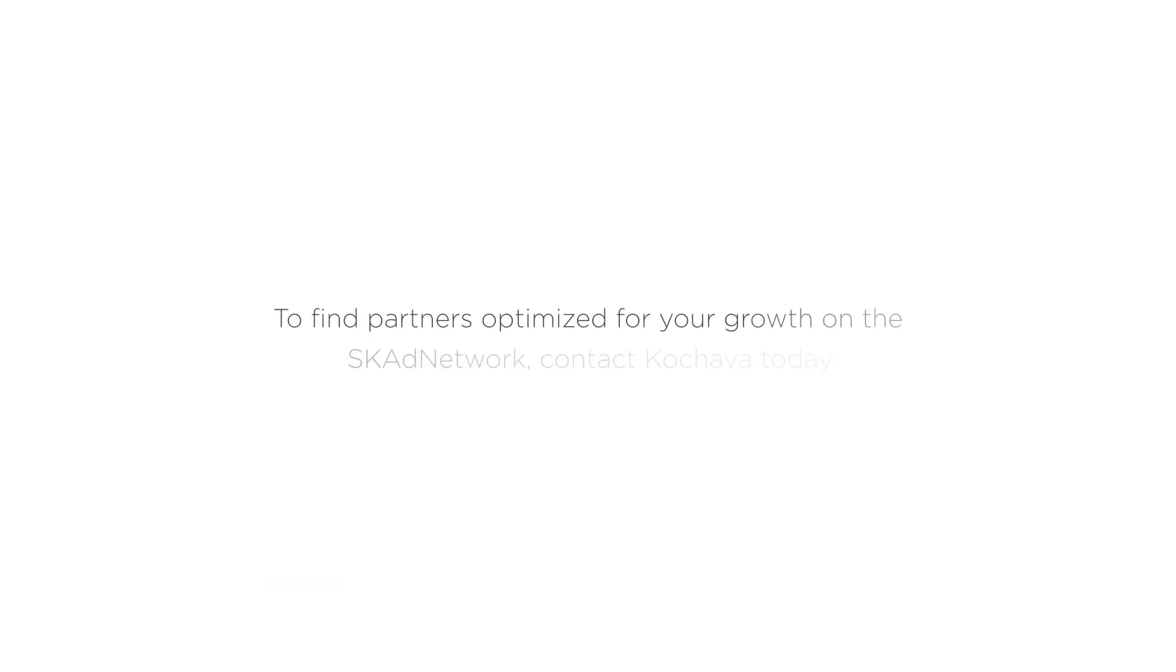To learn more or to find partners optimized for your growth on the SK Ad Network, contact Cochava today.